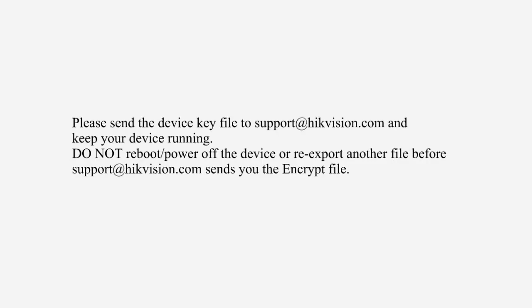Send the key request file to our technical engineers and the engineer will send you a key file.